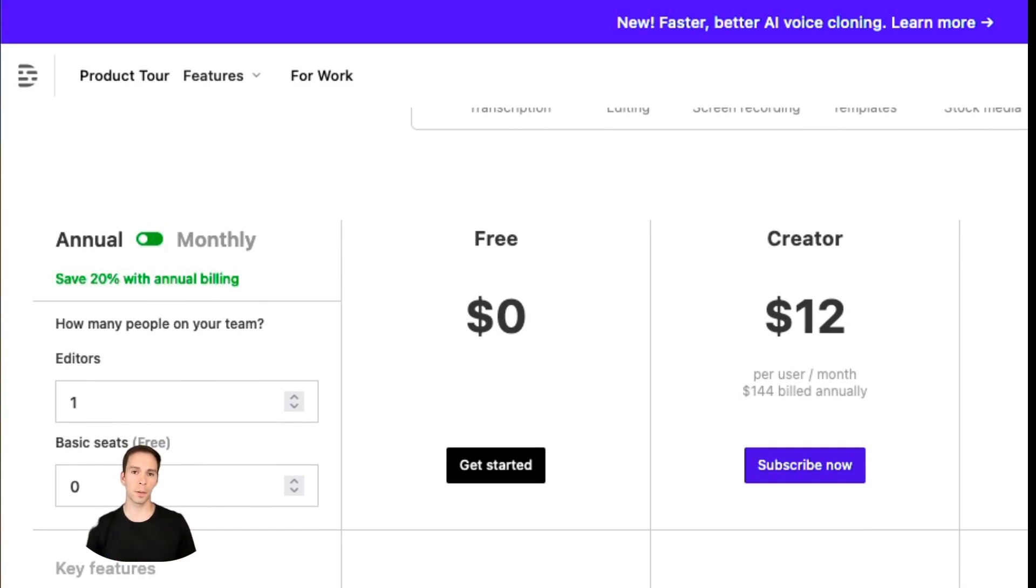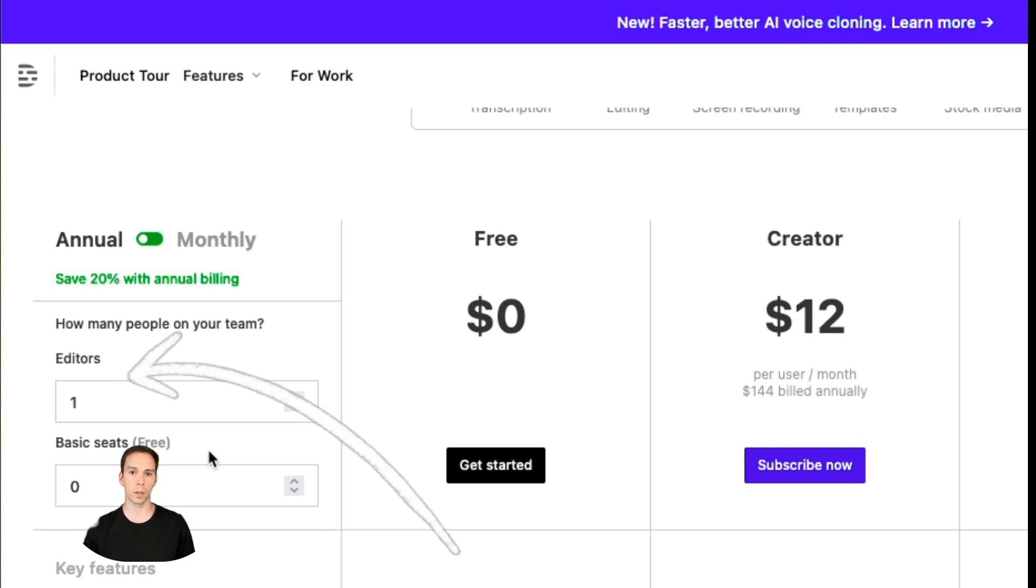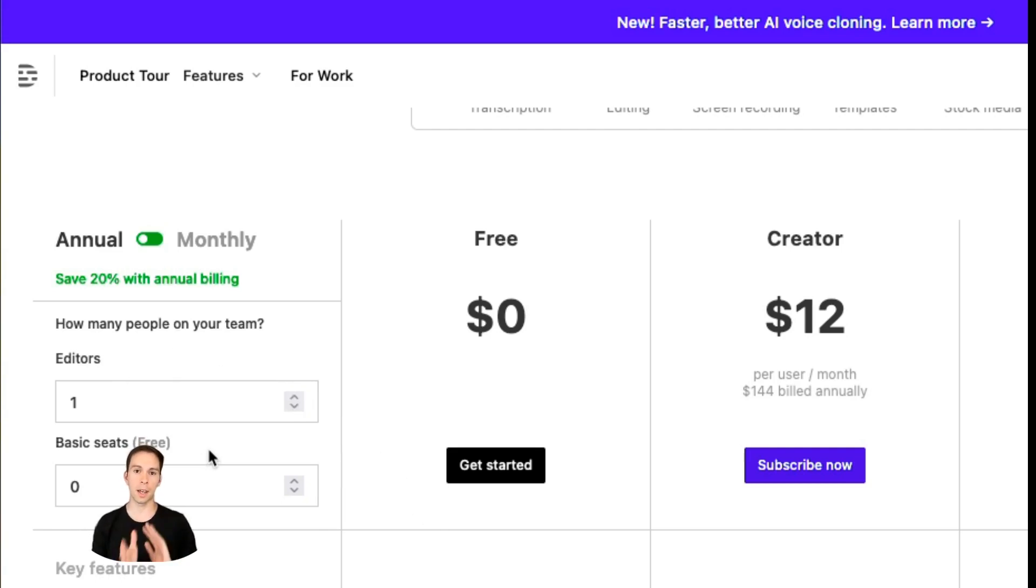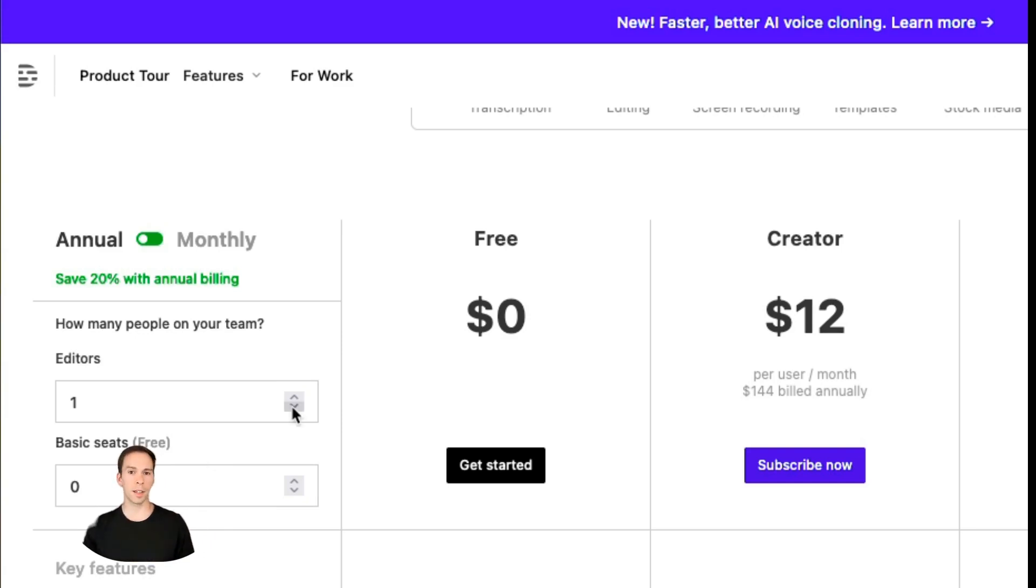The next thing is right below the monthly or annual toggle is how many editors will you have? If it's just you, this is easy. It has one in here by default, and you can just leave it at one. But let's say that you have an editor that you work with, you can put two in here, you can toggle it up, or you can type it into the box there.